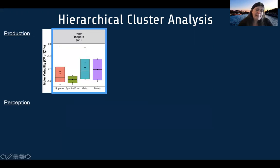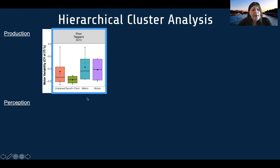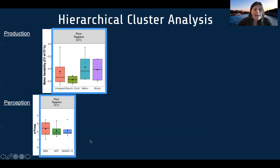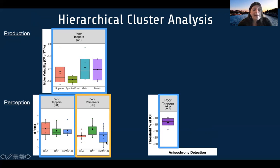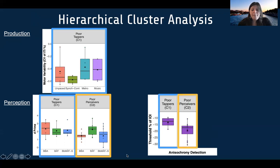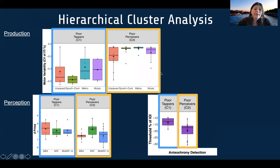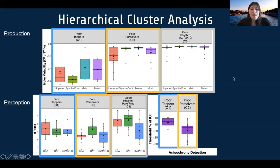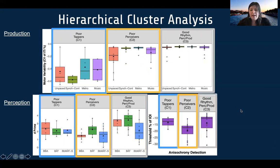Looking at individual tests, the poor tapping group — only four participants — showed high motor variability and were very bad at tapping, but their perception scores on BBA, BMAT sync, and anisochrony detection were quite good, suggesting selectively poor tapping. The poor perceivers scored badly on BBA, BAT, BMAT sync, and anisochrony detection, but performed well on production tasks — perhaps with the exception of unpaced tapping. The generally good group showed highly consistent tapping and performed well on all perception tasks and anisochrony detection.